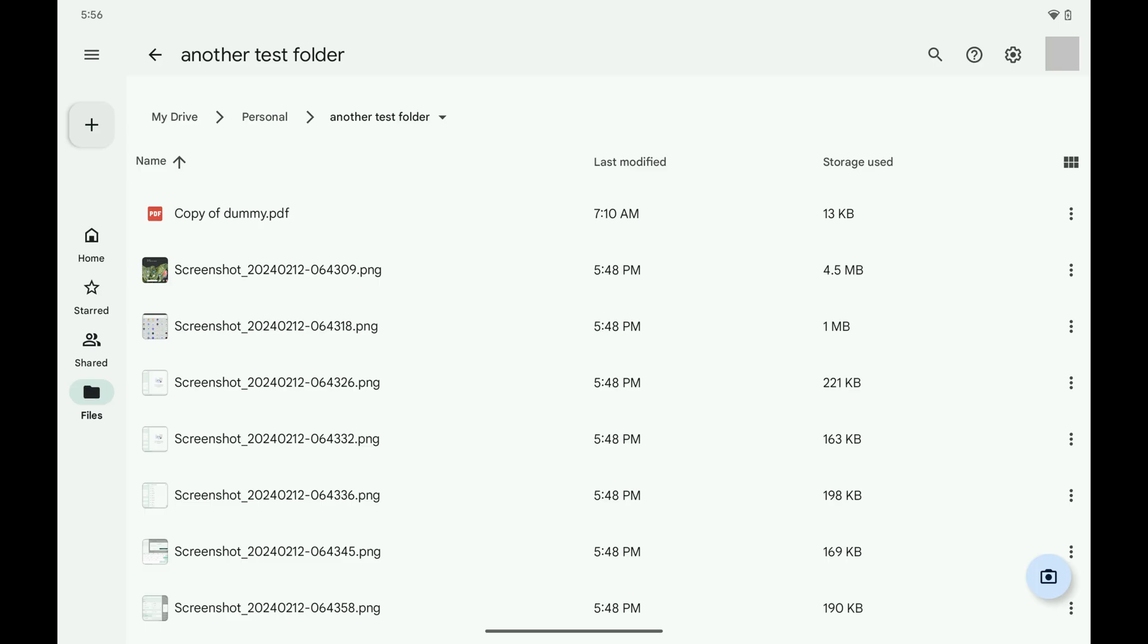Step 1: Open the Google Drive app on your Android device. Step 2: Navigate to the folder in Google Drive where the photos are that you want to download to your Android device.